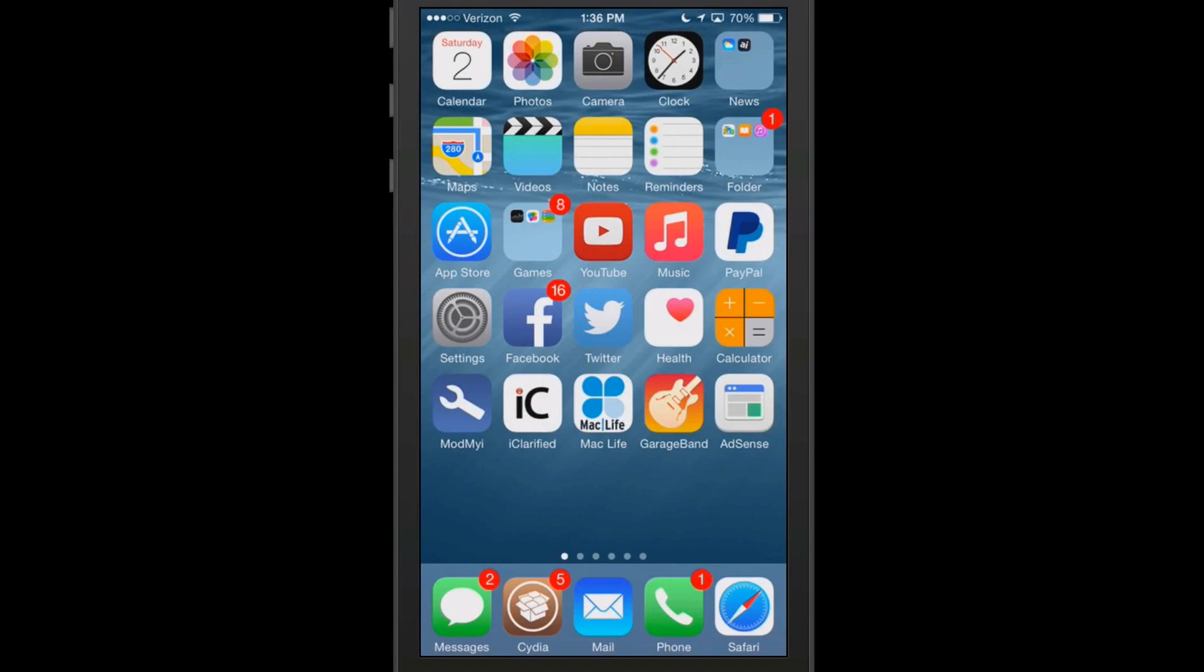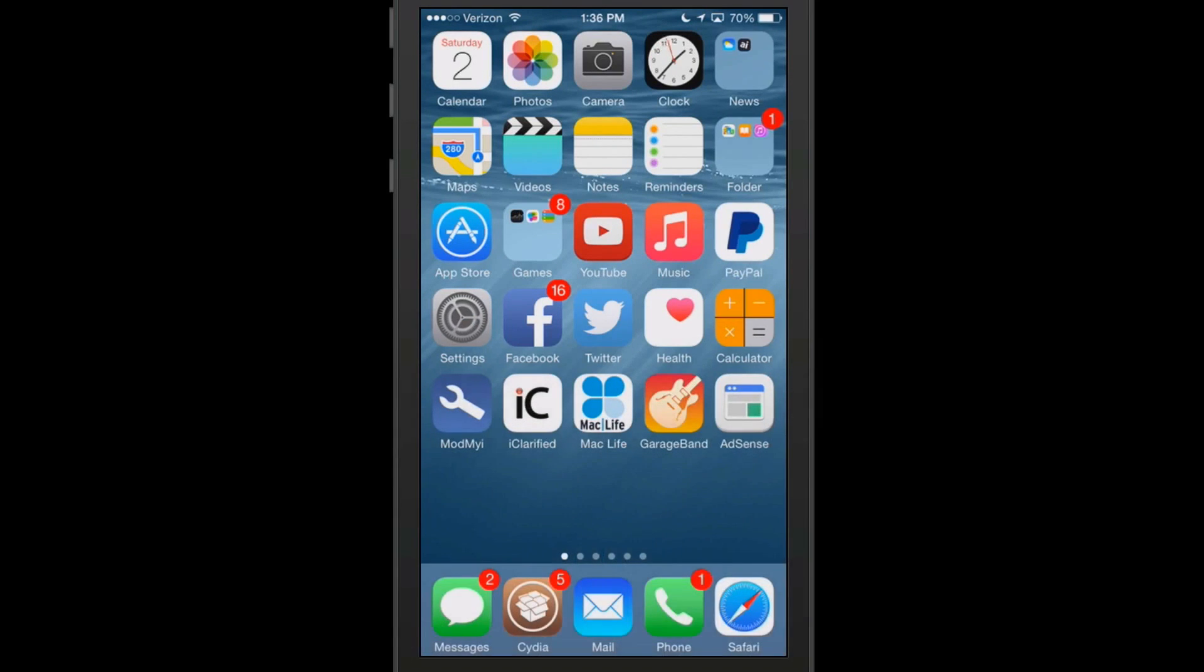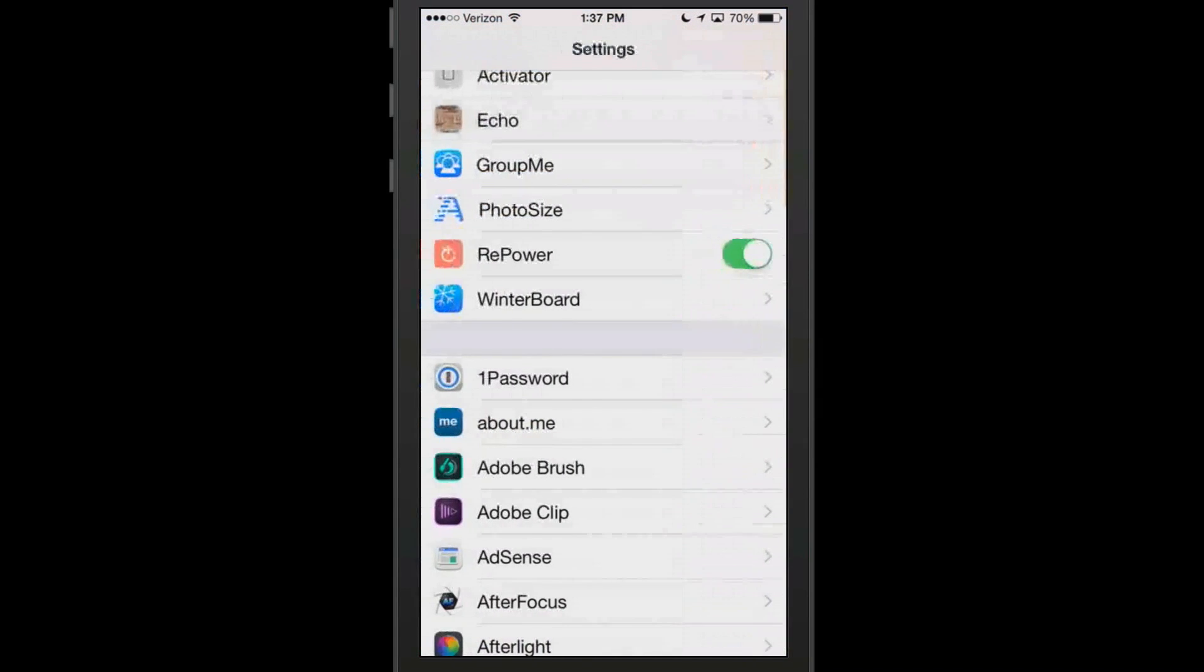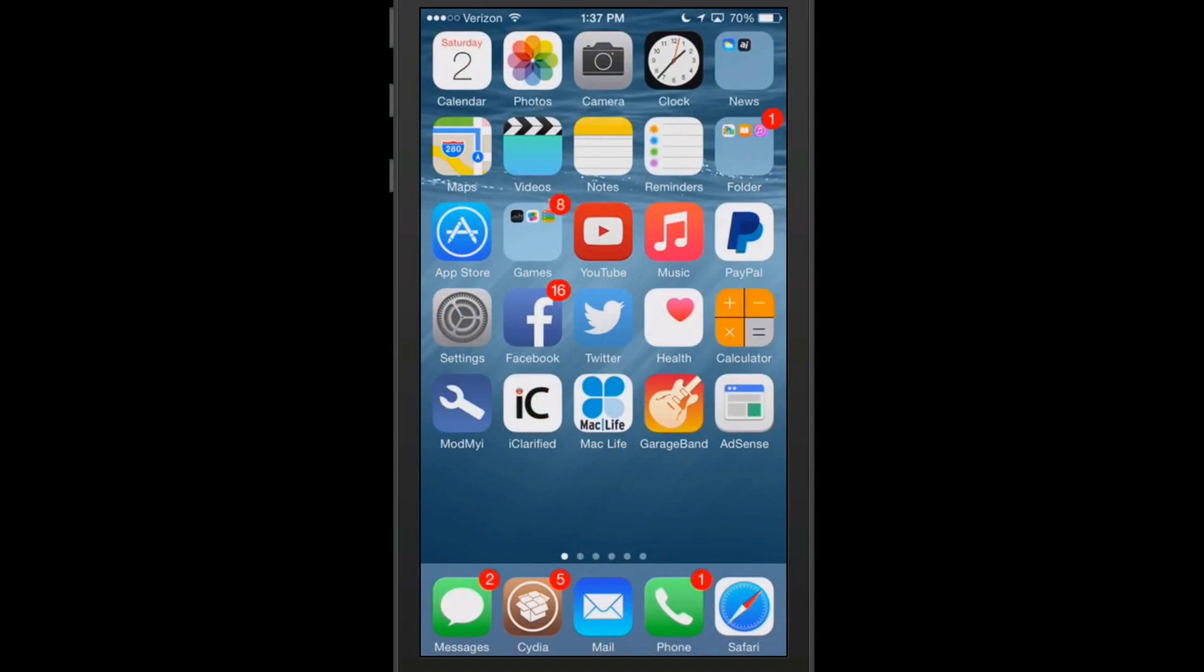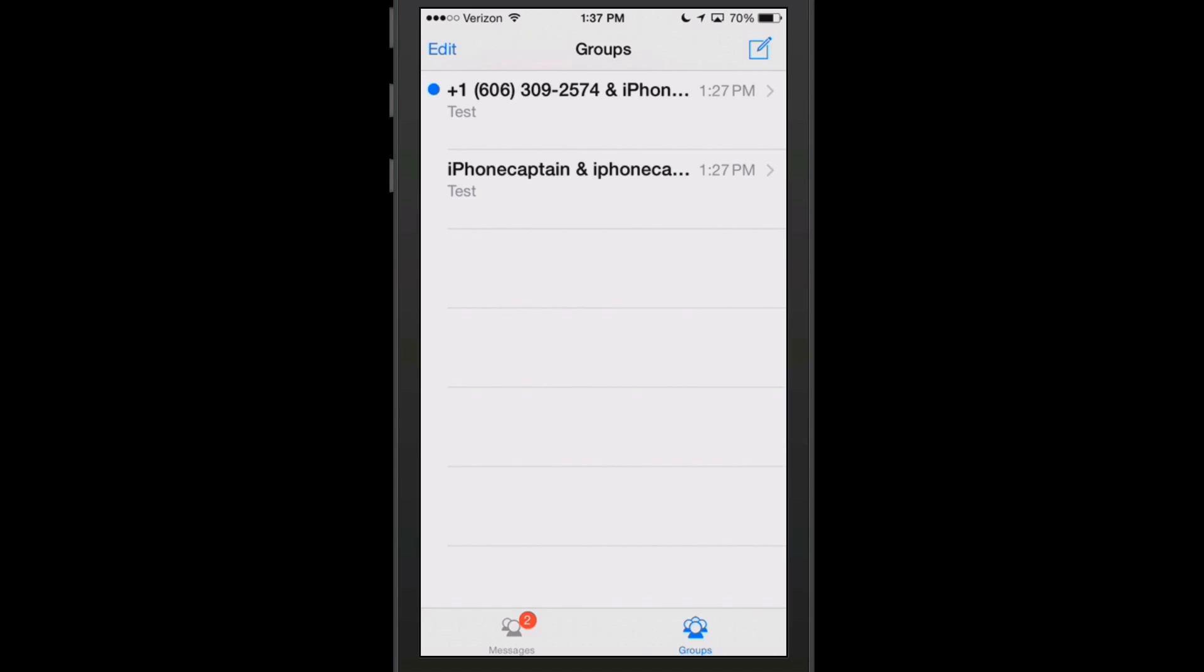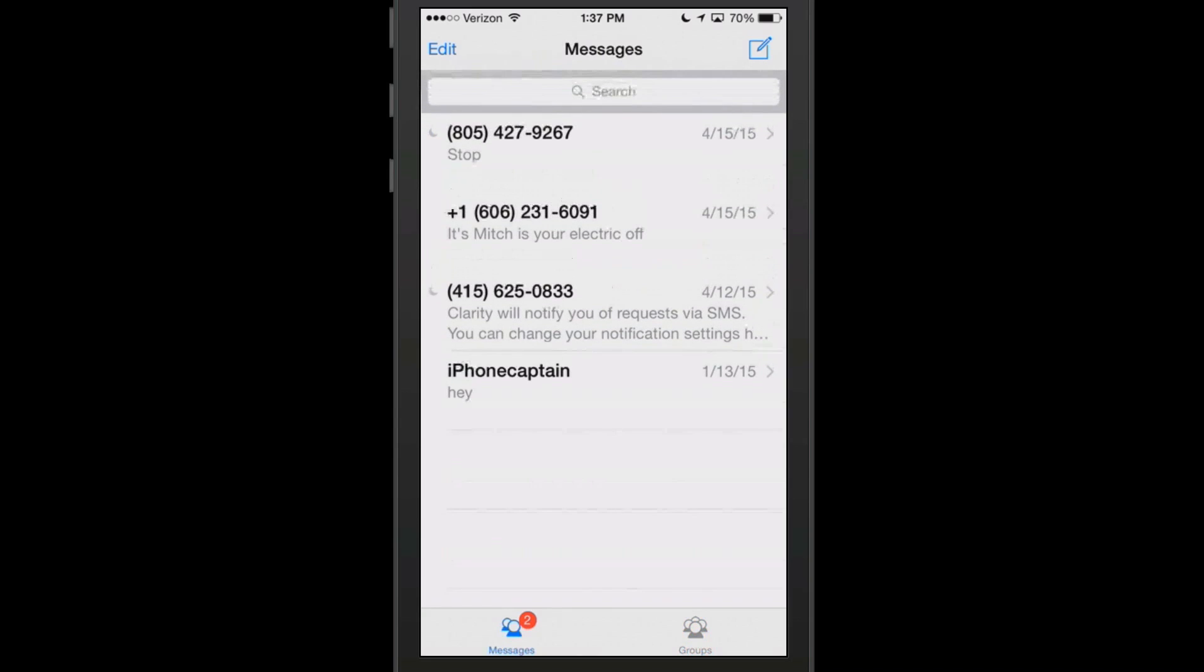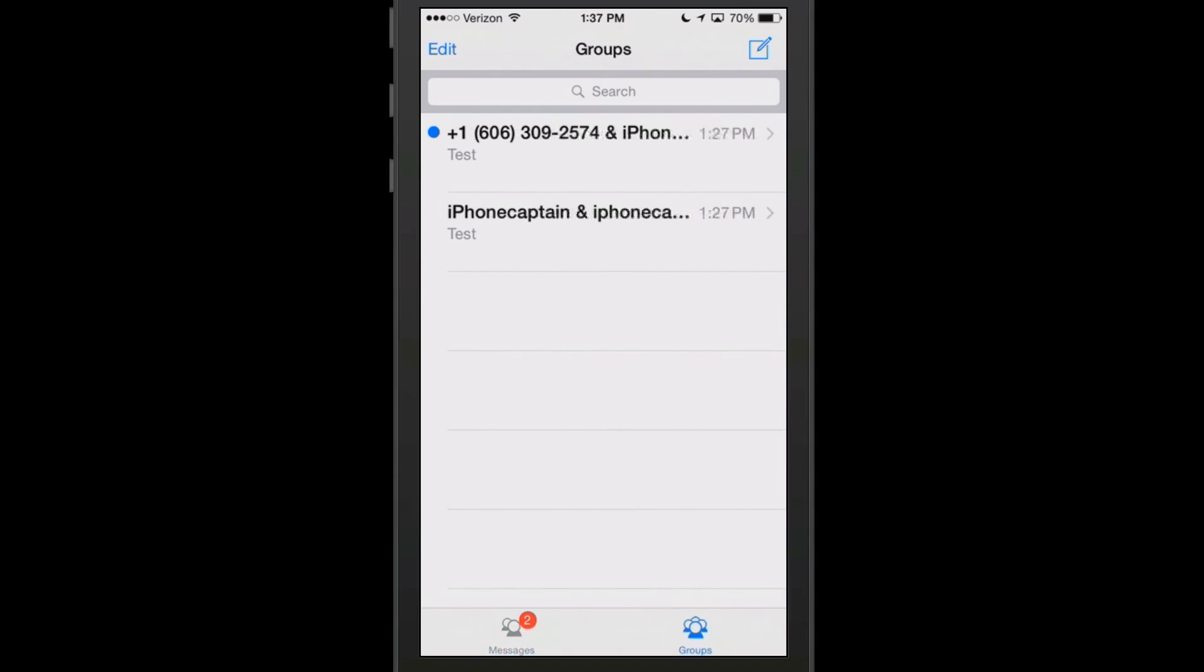The next one is called Group Me. This is 99 cents in Big Boss and what this one does is it allows you to categorize your messages into group or single messages. What I mean by that, you see now at the bottom down here, all of the text that we've received that are from one person alone will be under the messages category, and all of the group messages that we receive will be under the group message category. So if you use the group message feature a whole lot, this is going to be something that you'll really enjoy.